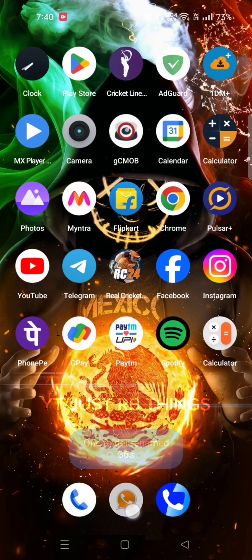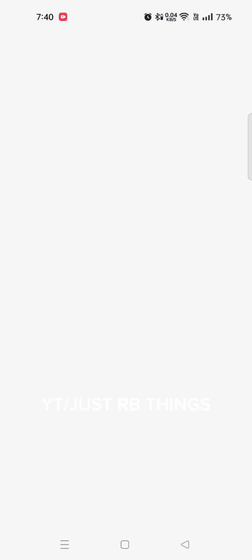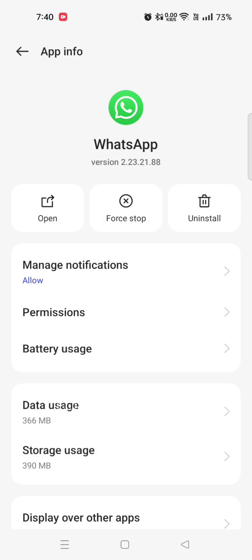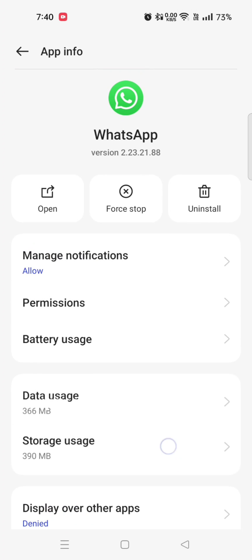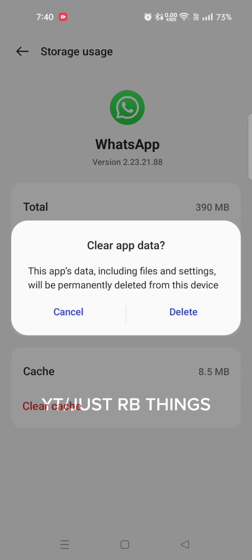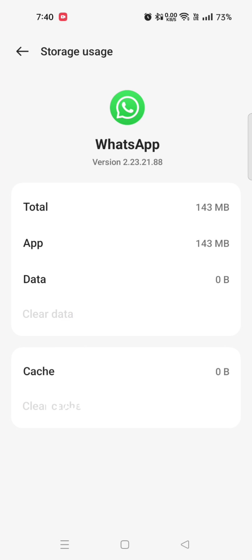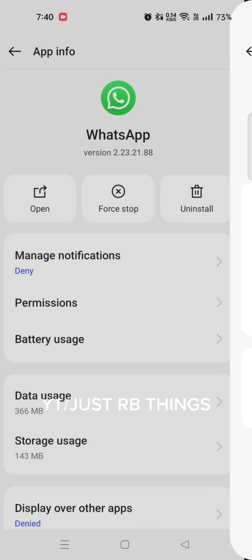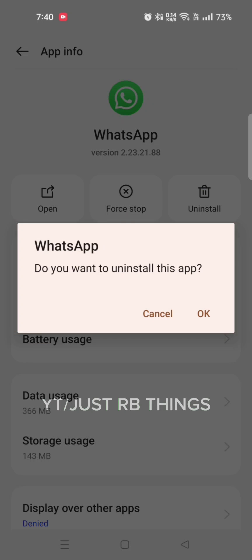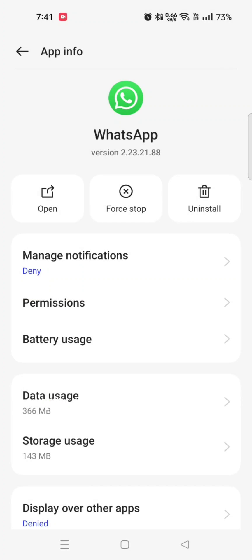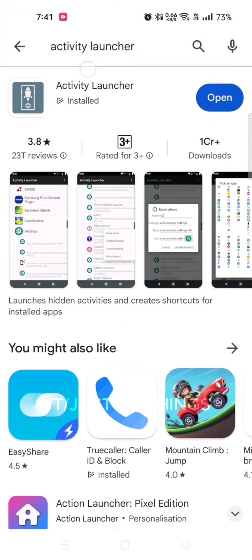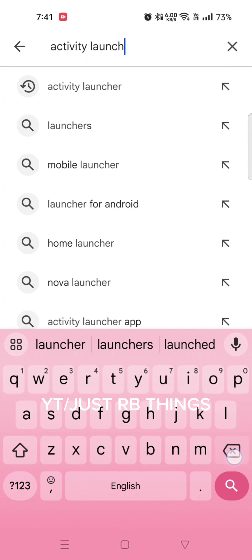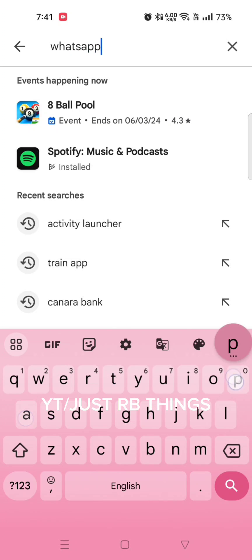Once you rename it, go to your modded app info and first clear its data, because its data contains its modified signature. After that, uninstall it. When you complete the uninstallation, open Play Store and install your official WhatsApp. You won't face any installation issues.